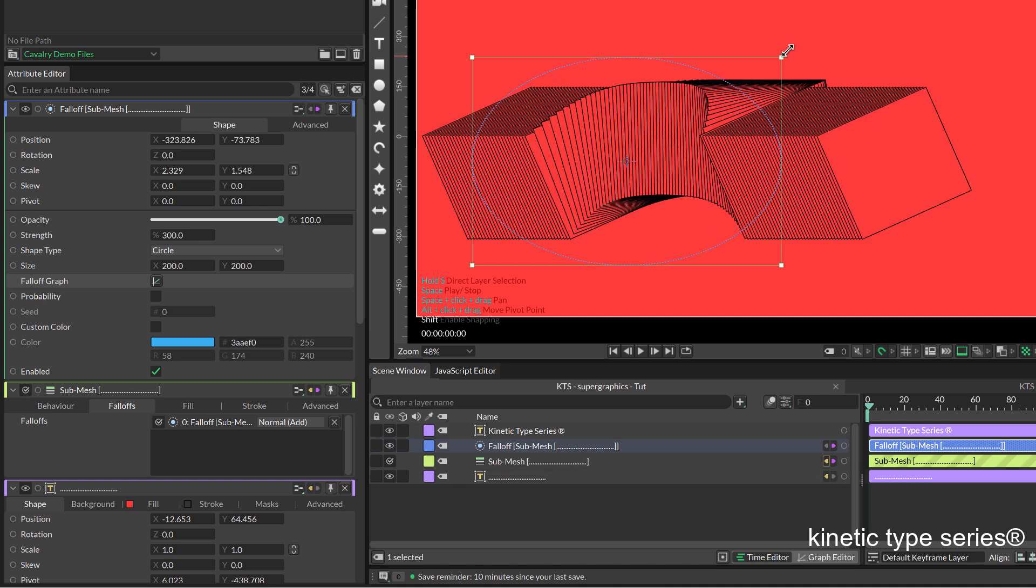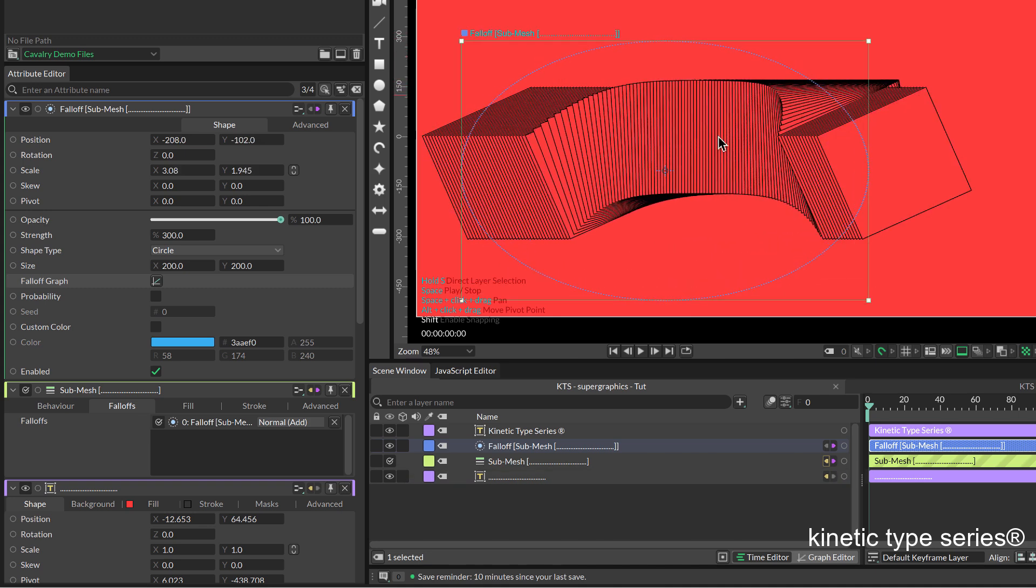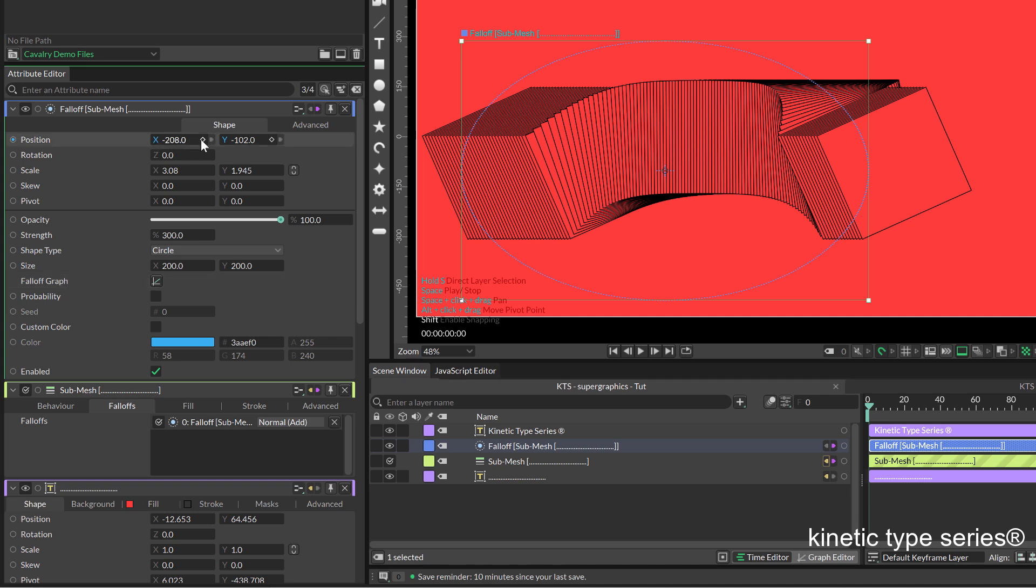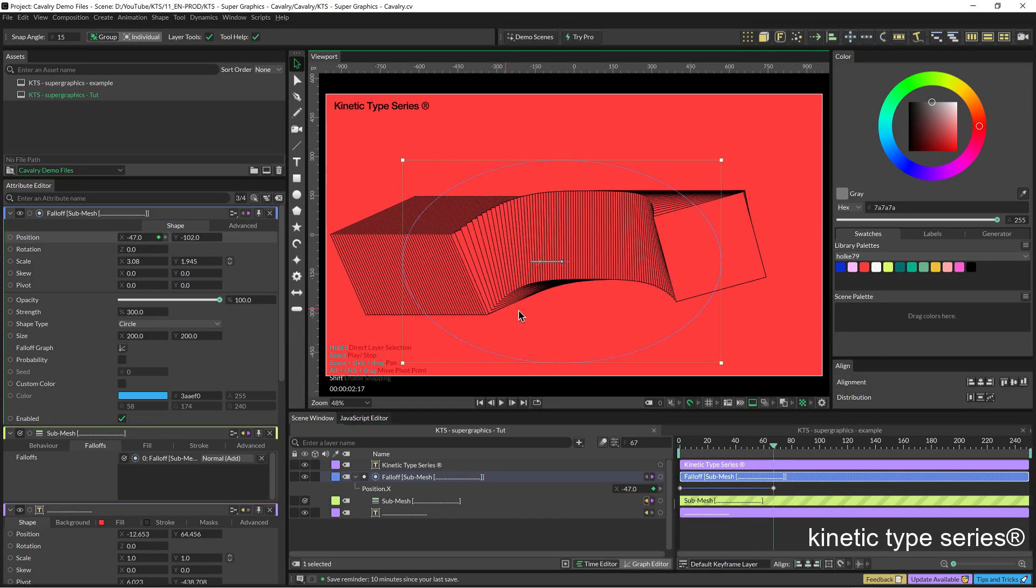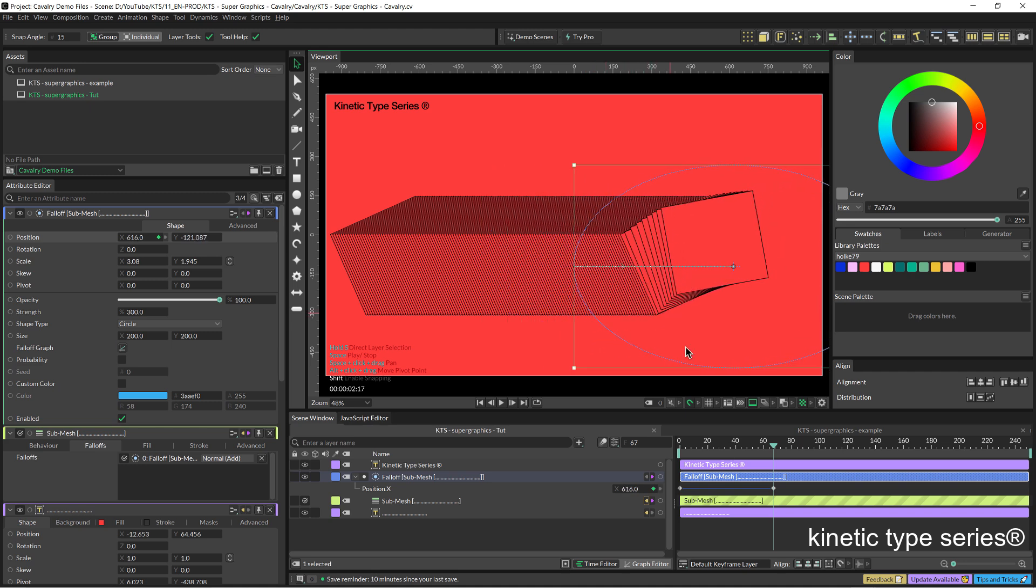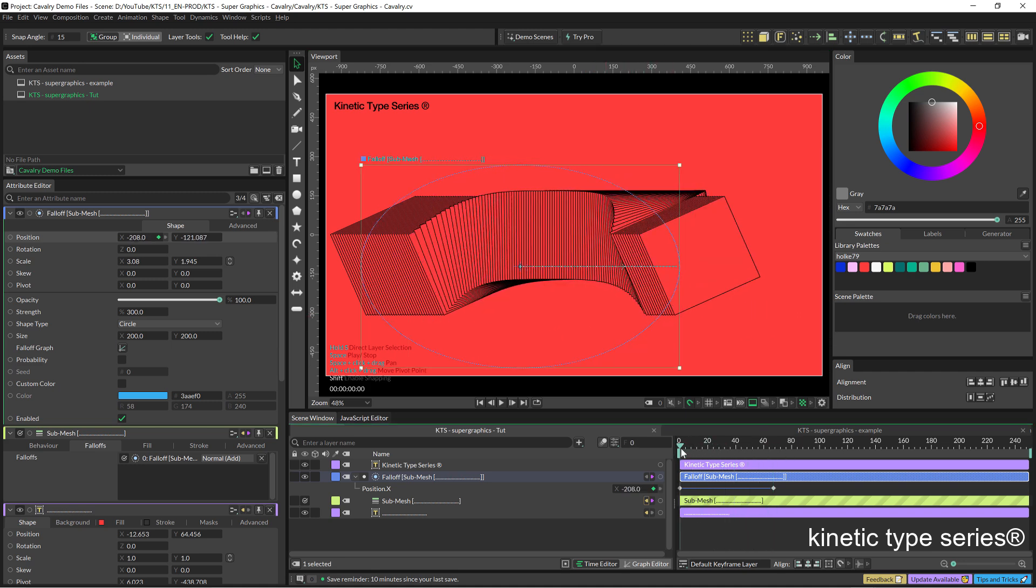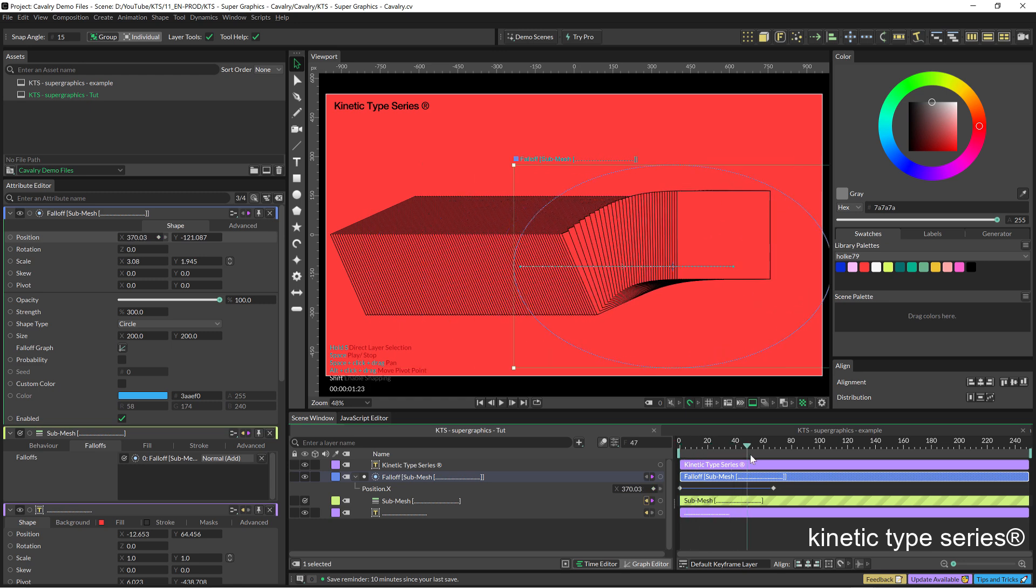You can either animate this falloff. Let's say that I create a keyframe here in the X in the position. I go forward and I move it to the right. So that means that's going to be an animation.